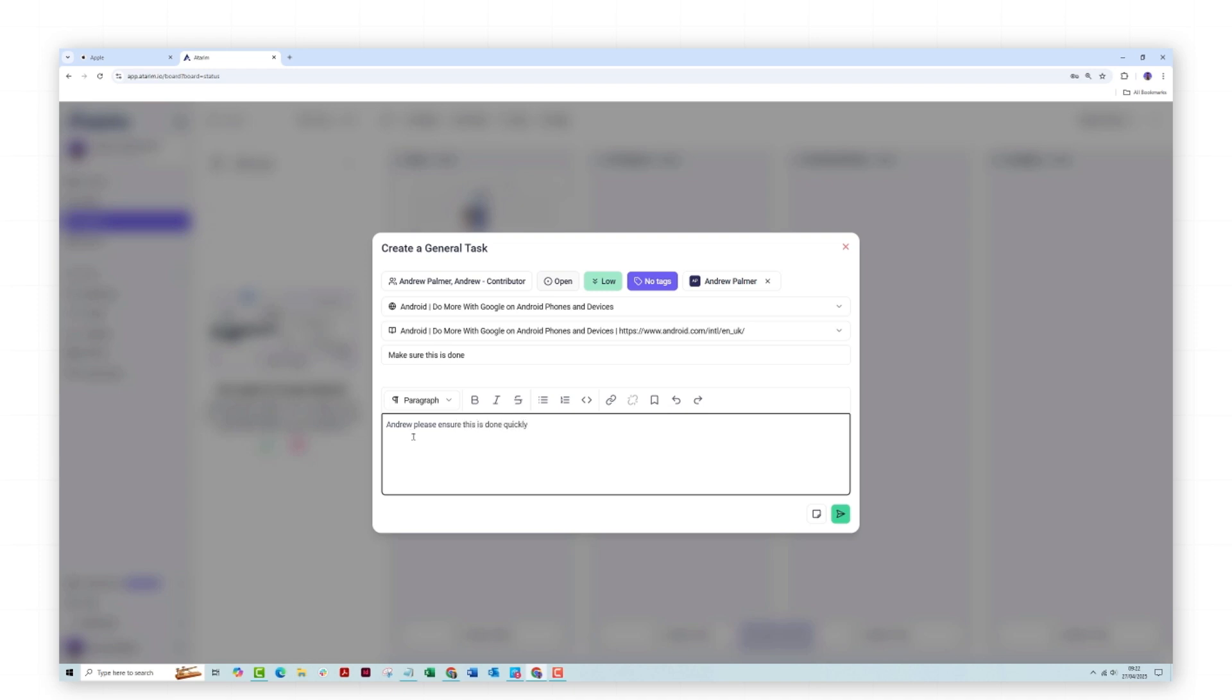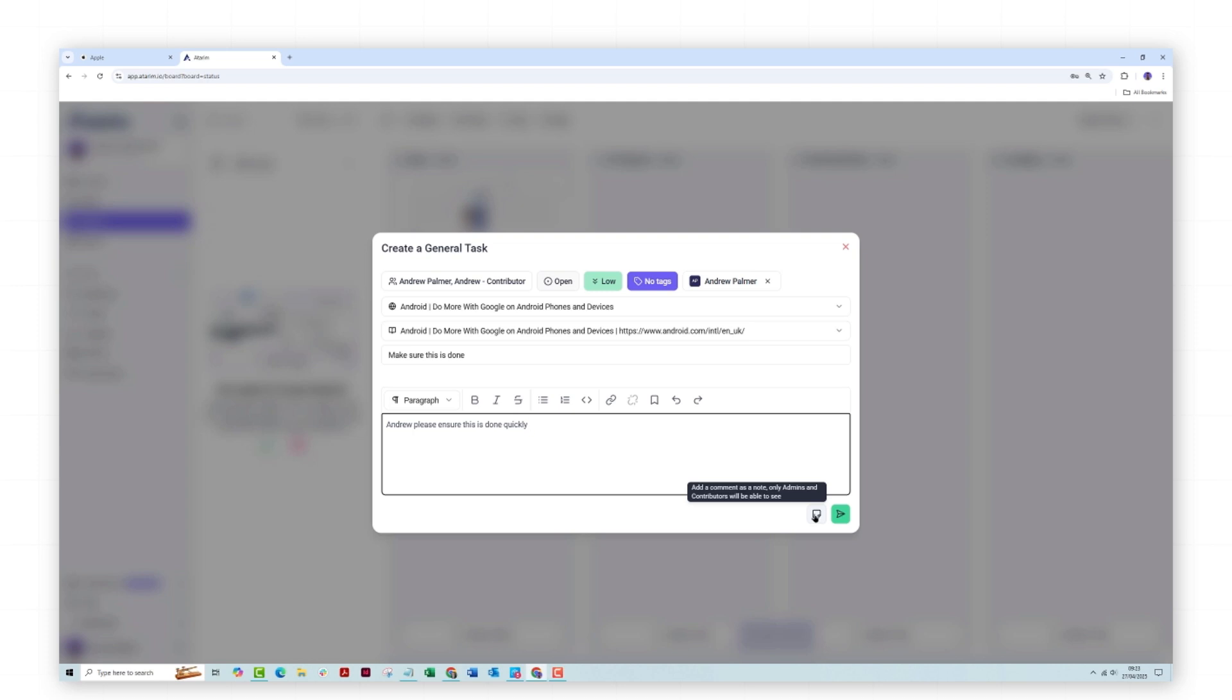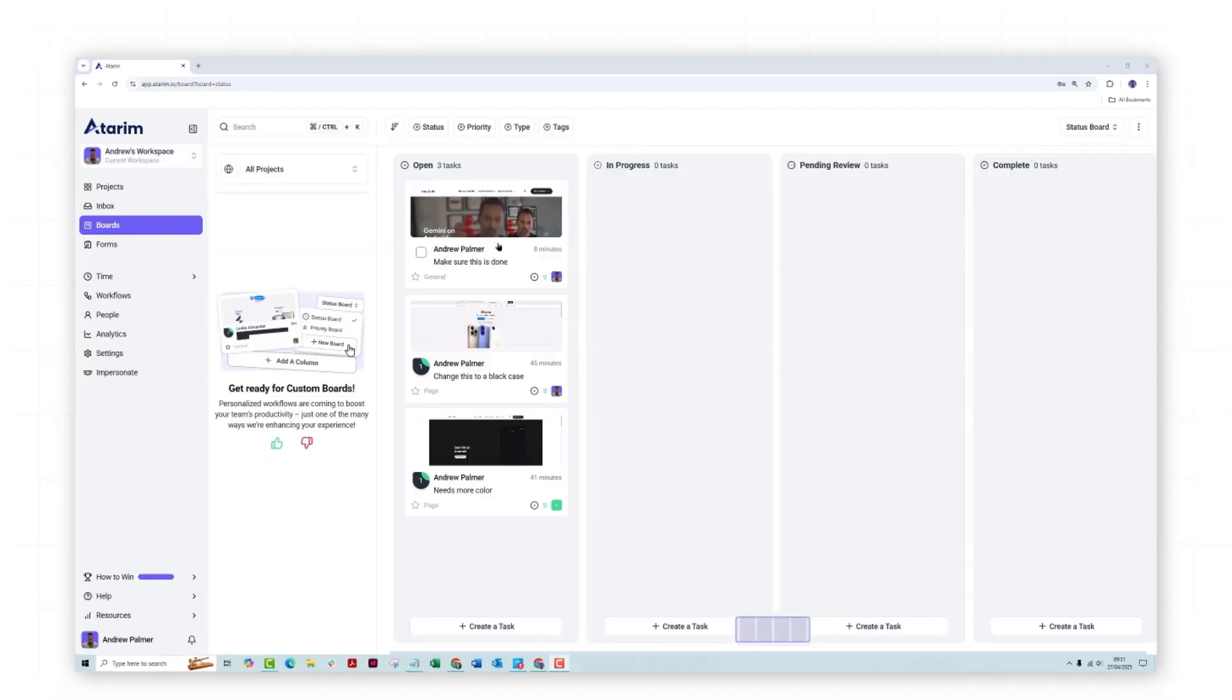Now, I can also make this a private note, or I can just make it public so my client will also see that comment. Or as a note, only admins and contributors, that's a developer, can see the note. So I'm going to add it as a private note.